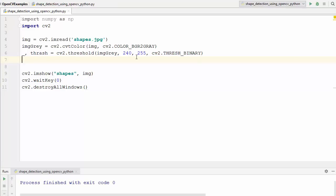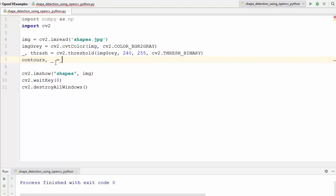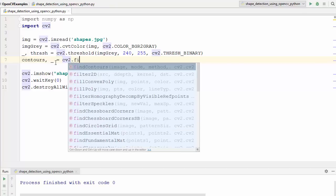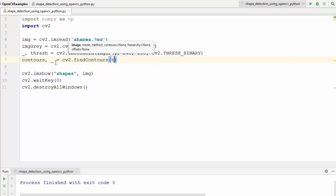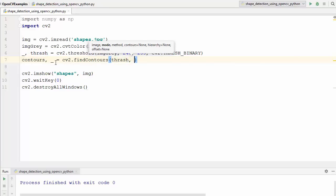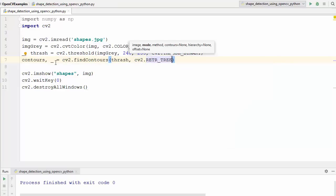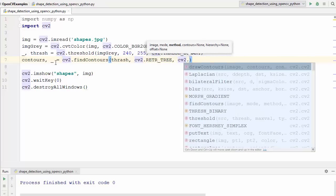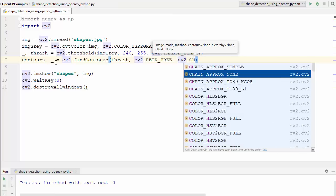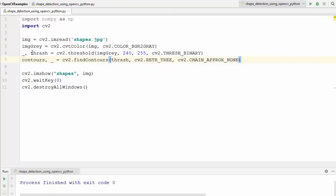Now we find the contours - we've already seen in previous videos how to find contours. I define two variables: contours and an underscore variable because we don't need the second result. Then cv2.findContours takes the thresholded image as the first argument, the mode as the second - cv2.RETR_TREE - and the method as the third - cv2.CHAIN_APPROX_SIMPLE. This is the standard procedure to find contours inside an image.